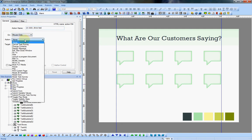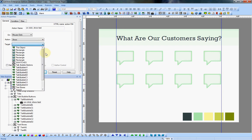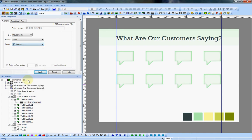So on mouse click, action, show, and what do we want to show for the target? We want to show the text. So since this is talk bubble A1, I want to show text A1.